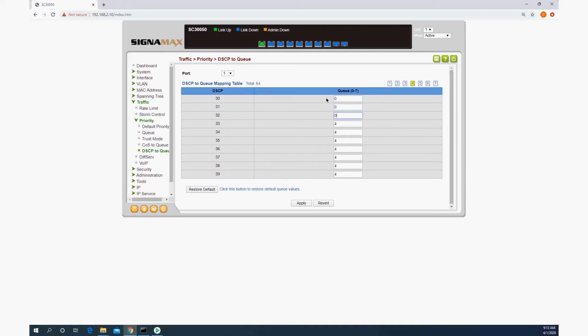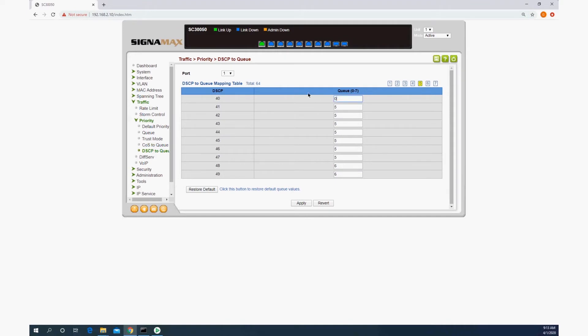Okay, so here, 32, we want to set to 6. The next value that Crestron needs is 46, which we're also going to set to 6.